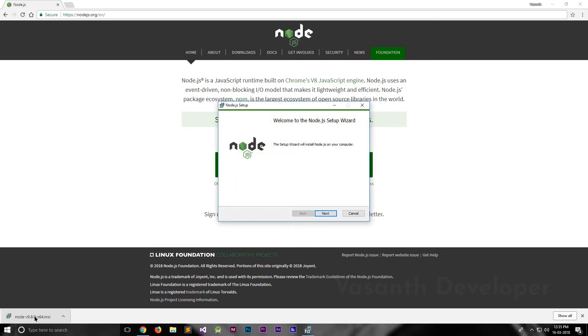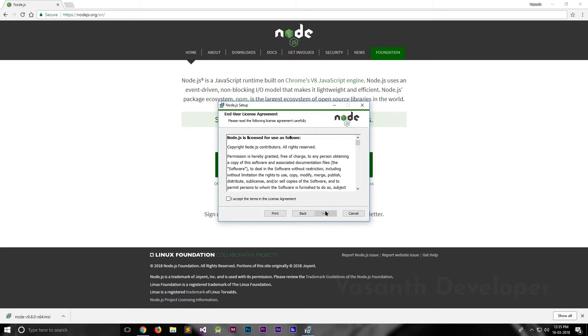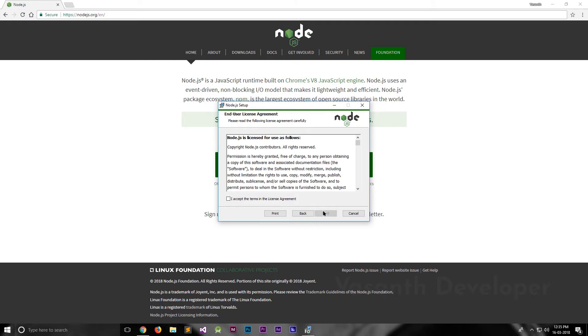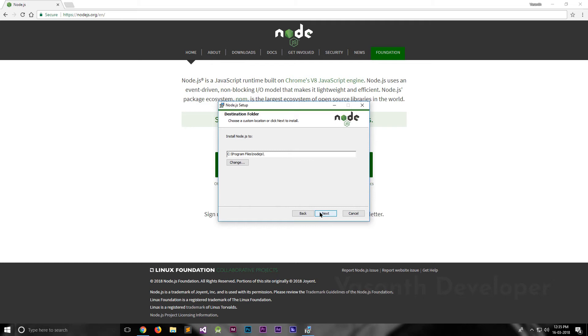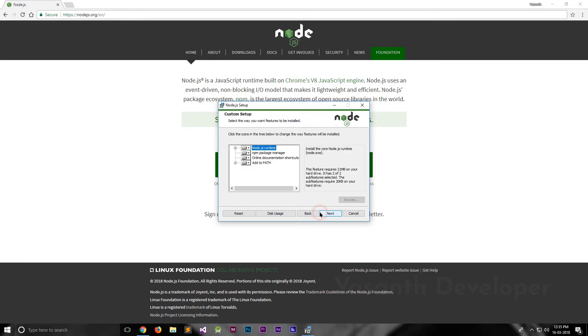This is the installer of Node.js. Now click on the next button to continue the installation. Here, read the end user license agreement if you want and check the I accept the terms in the license agreement. Once you have done that, click on the next button. In this step, we can change the installation directory. I recommend you to leave it as default because if you change, there might be some problems while using Node.js. Click on the next button to continue.